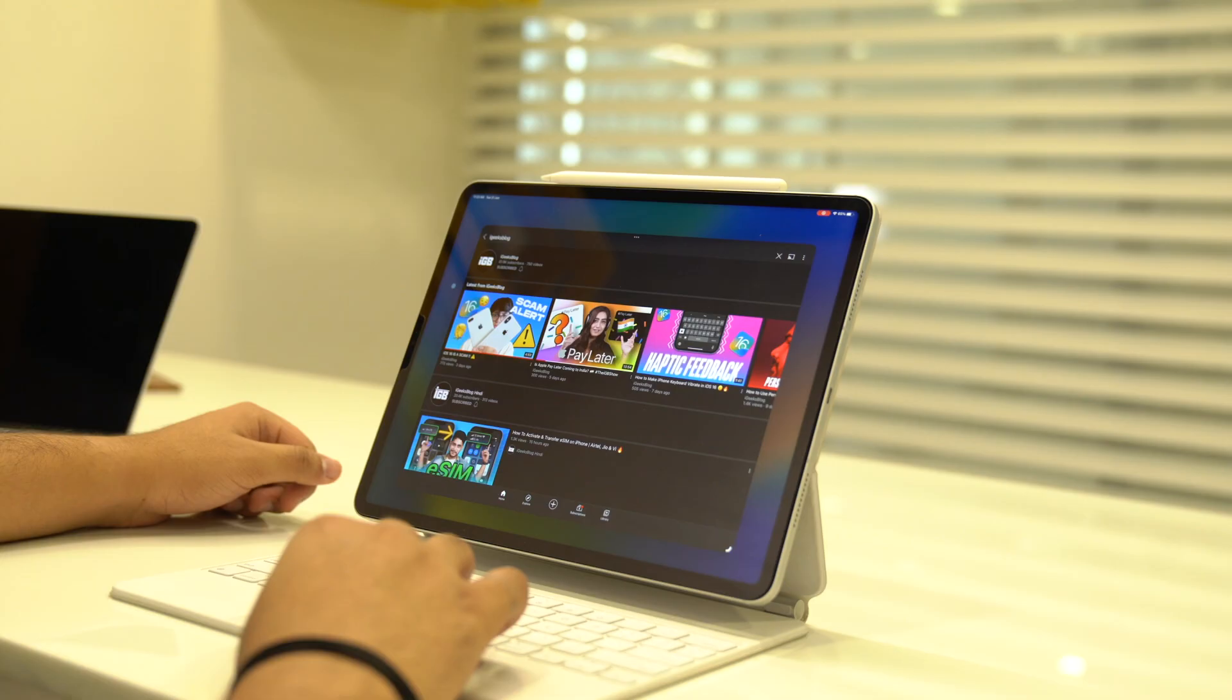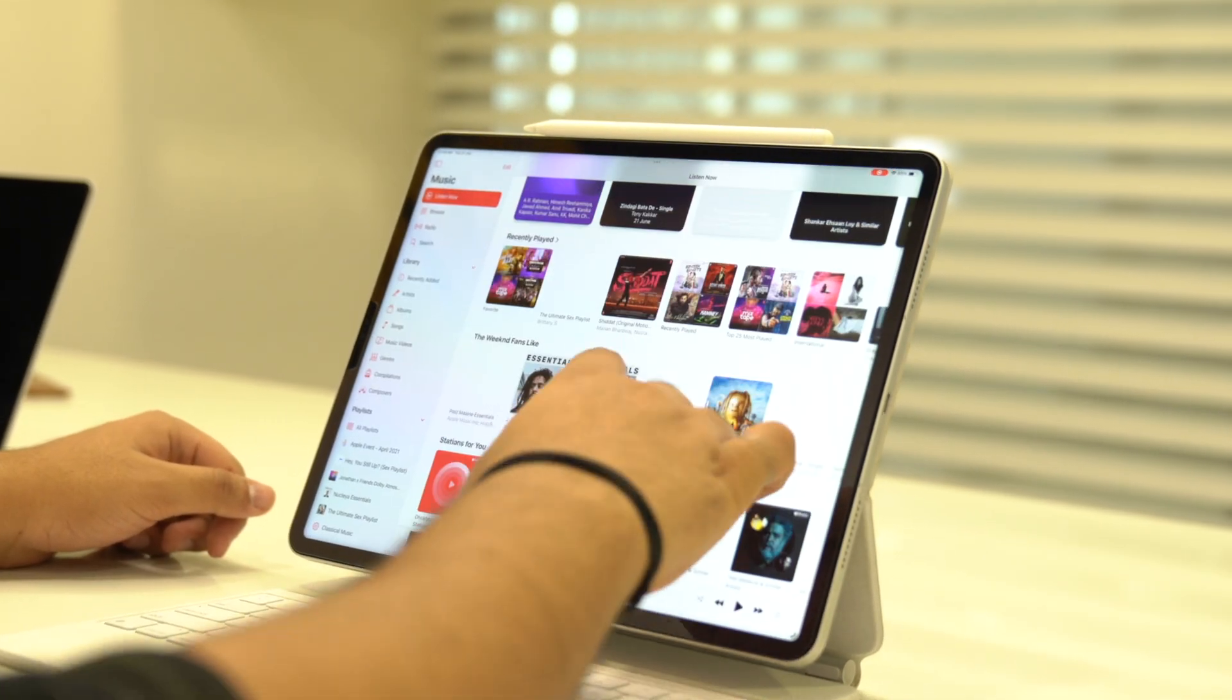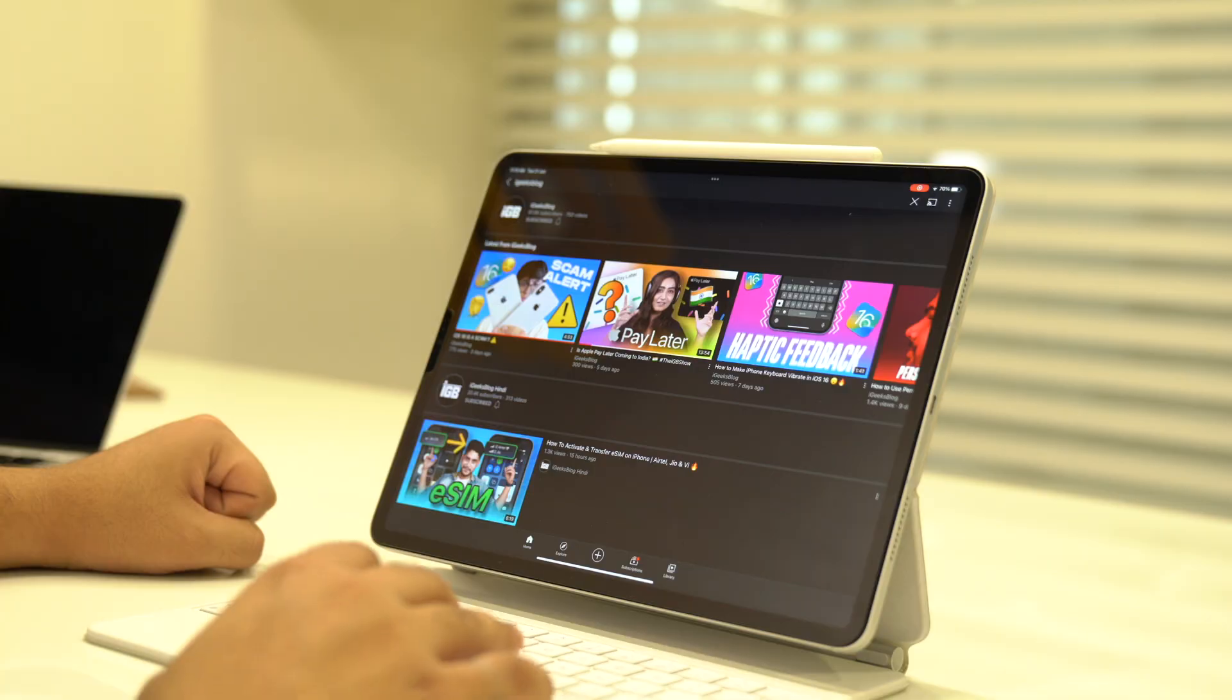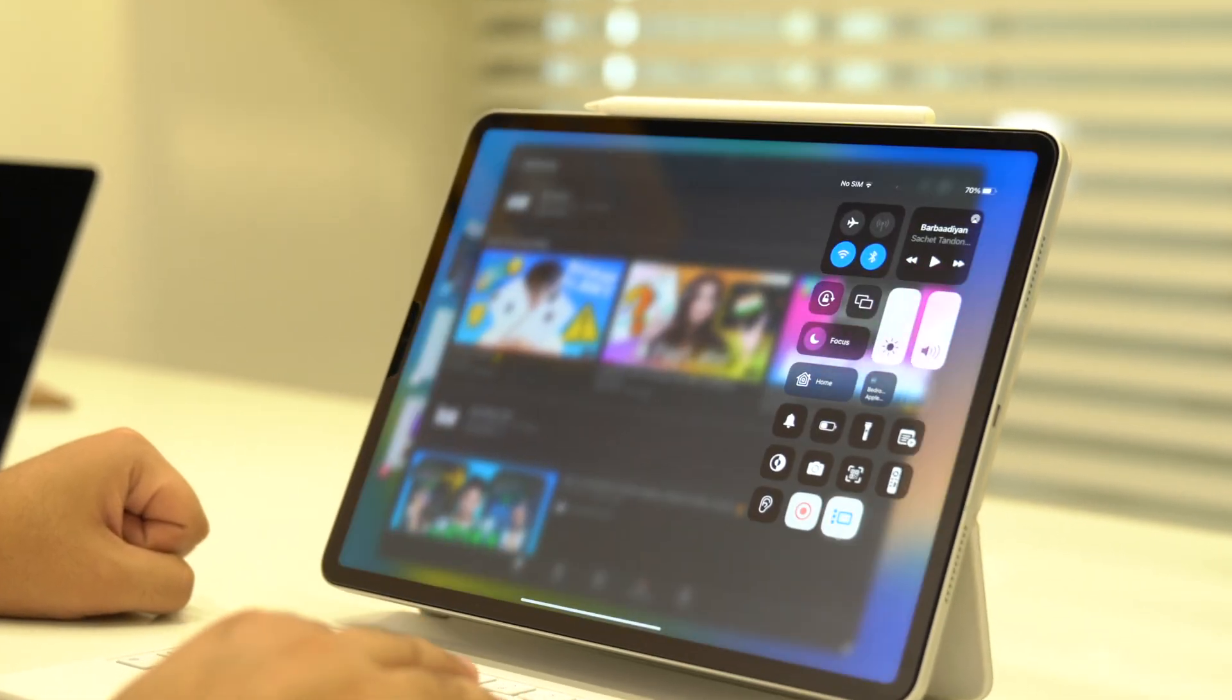Let's see how Stage Manager looks on the iPad. All iPads with M1 chip are compatible with this feature. On iPad, you can turn on Stage Manager directly from the Control Center.